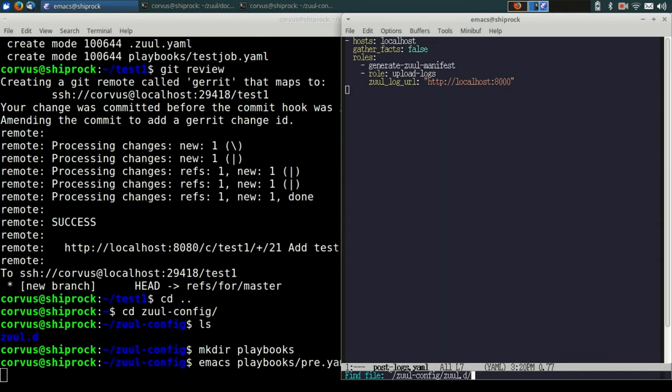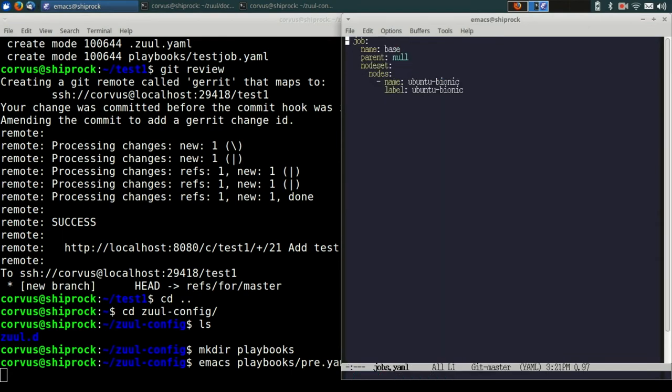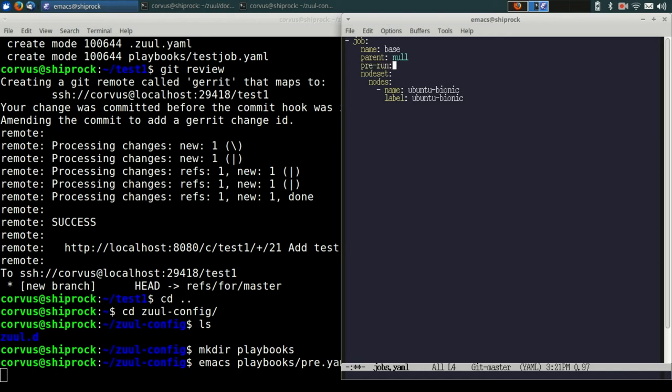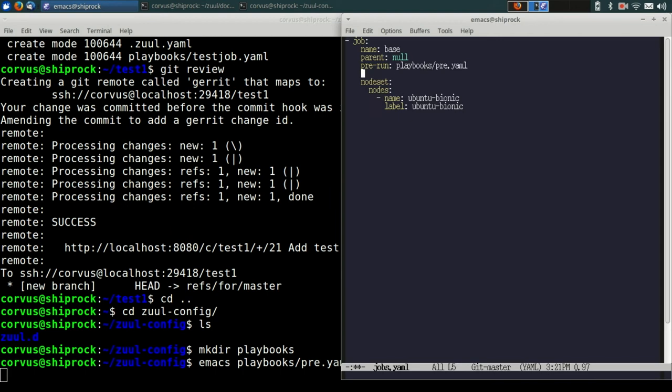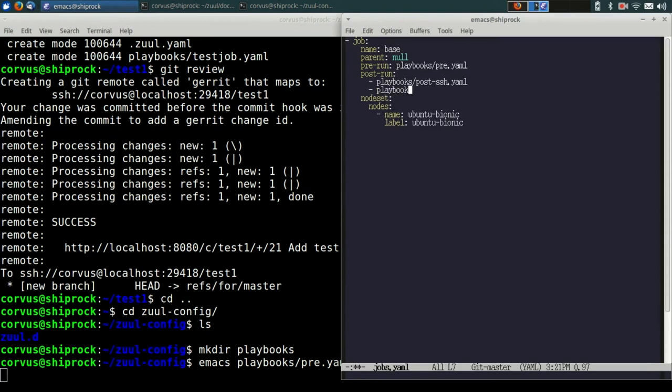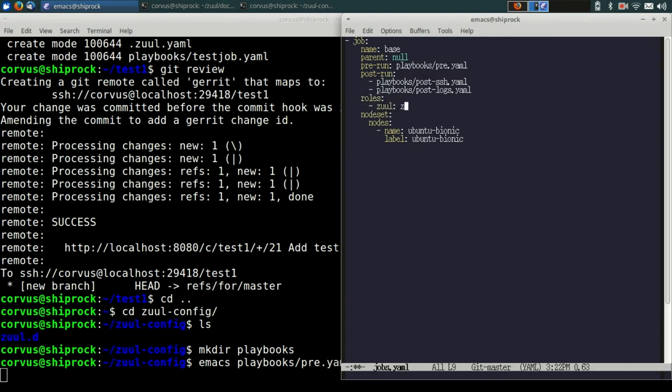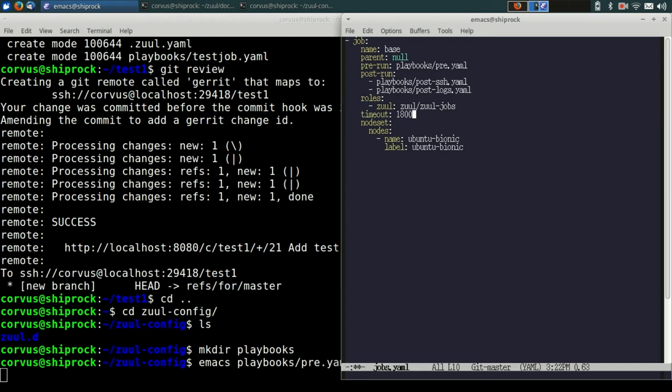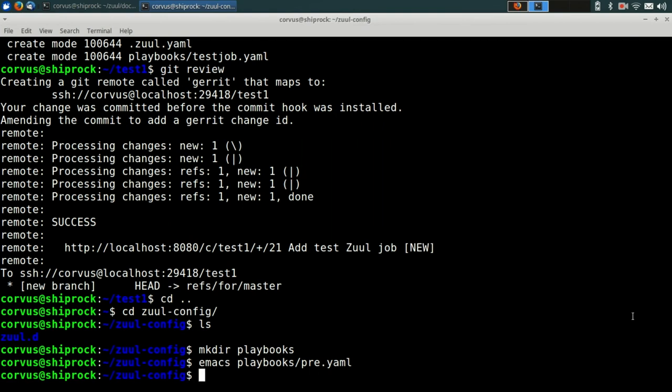Now we're going to edit the job definition for our base job and tell it to run these playbooks. So we're going to add the pre-run playbook, which is the pre.yaml that we created earlier. And then we're going to add the post-run playbooks. Now, there are two of these. So actually, we can switch this to a list syntax instead of a single. And the reason why we made this as two playbooks is because Zool will run them independently. And if one fails, it'll keep going and save the logs. Finally, we need to tell Zool to add the Zool jobs repo to the checkout so that it can actually access those roles. And for good measure, we'll just go ahead and add a default timeout value of 1800 seconds. This timeout will just be available to any jobs that we add from now on. They can override them if they want.